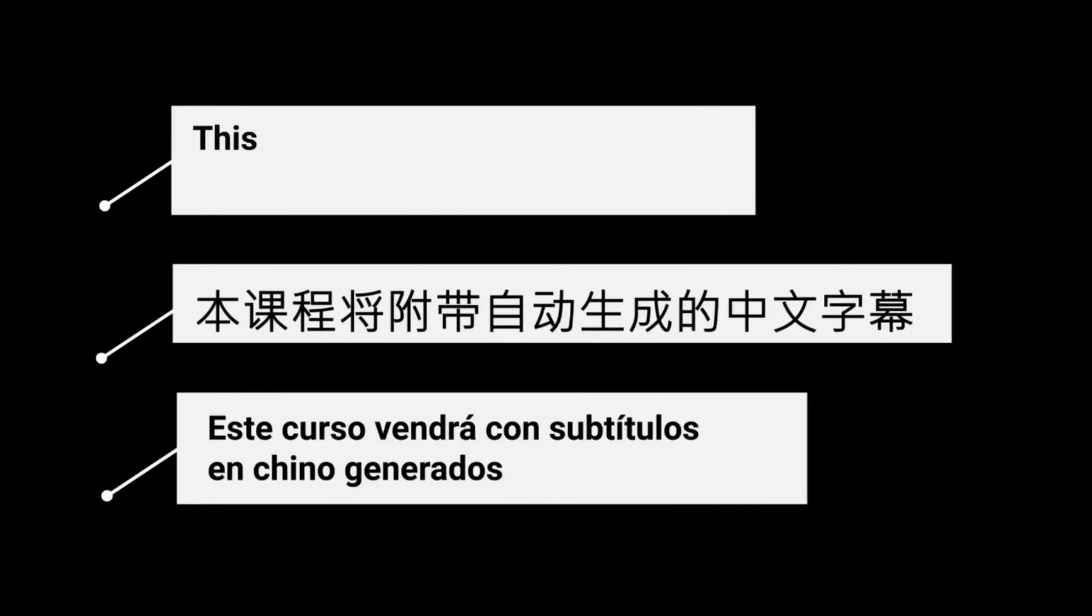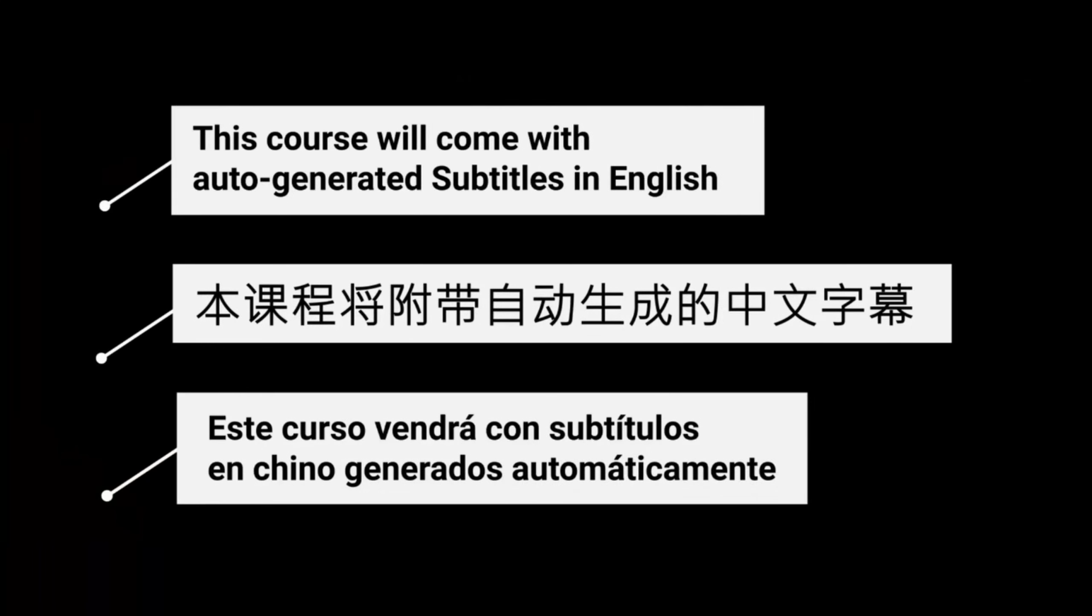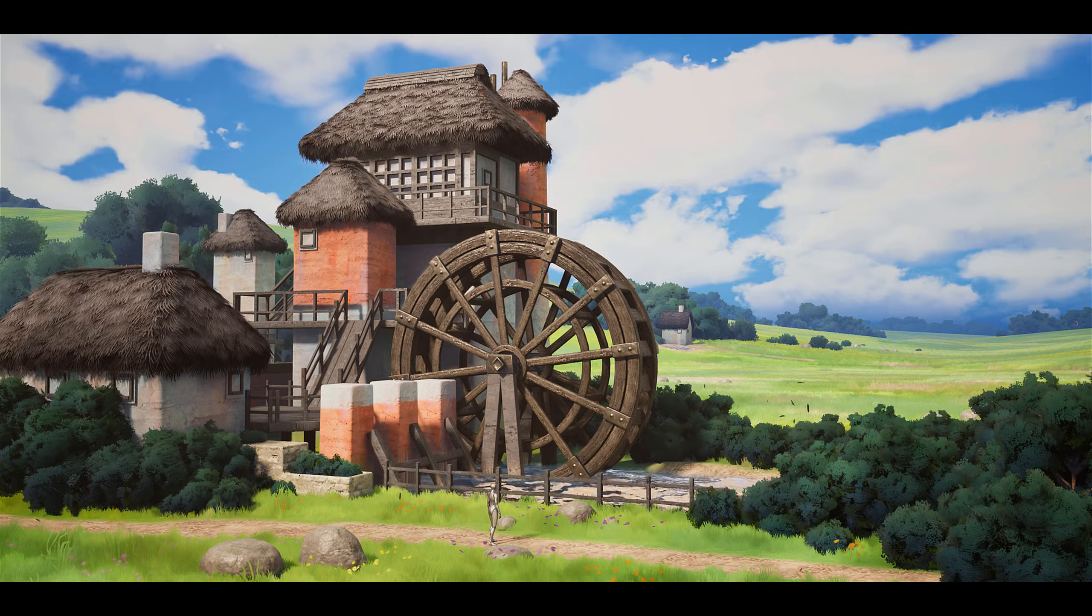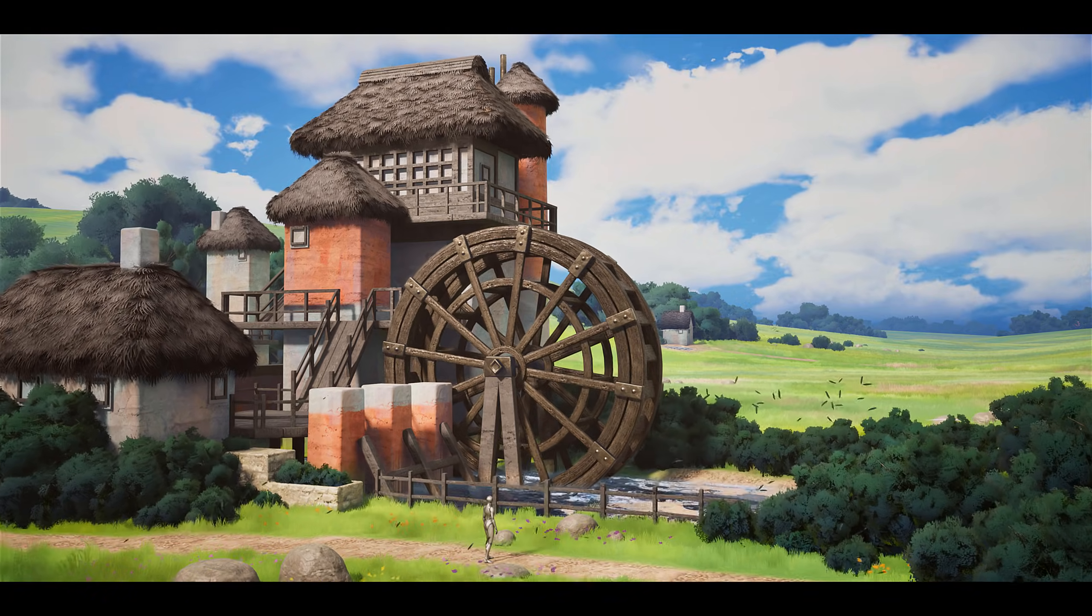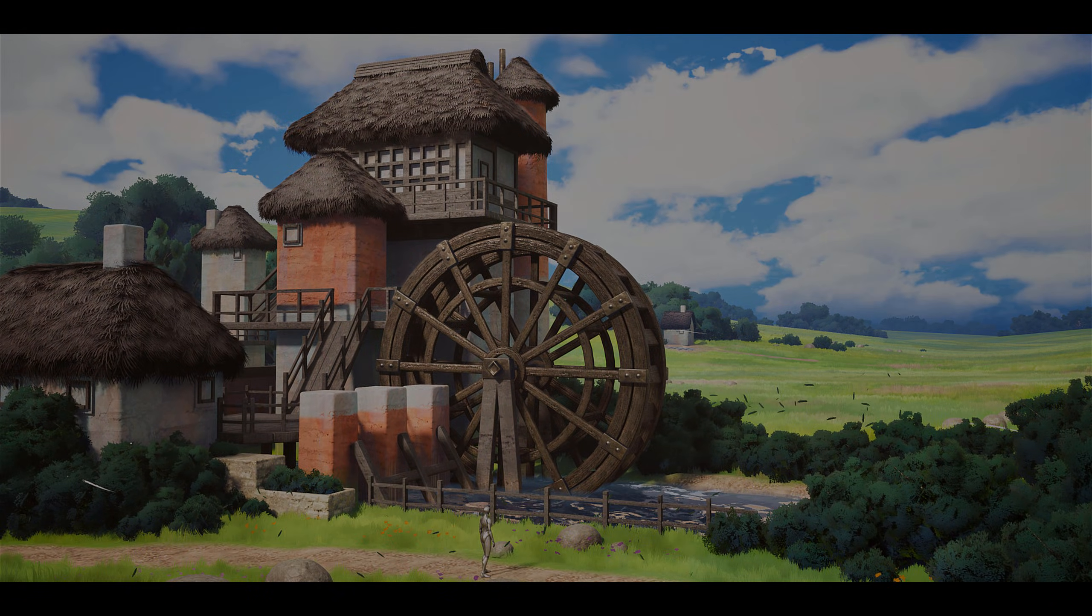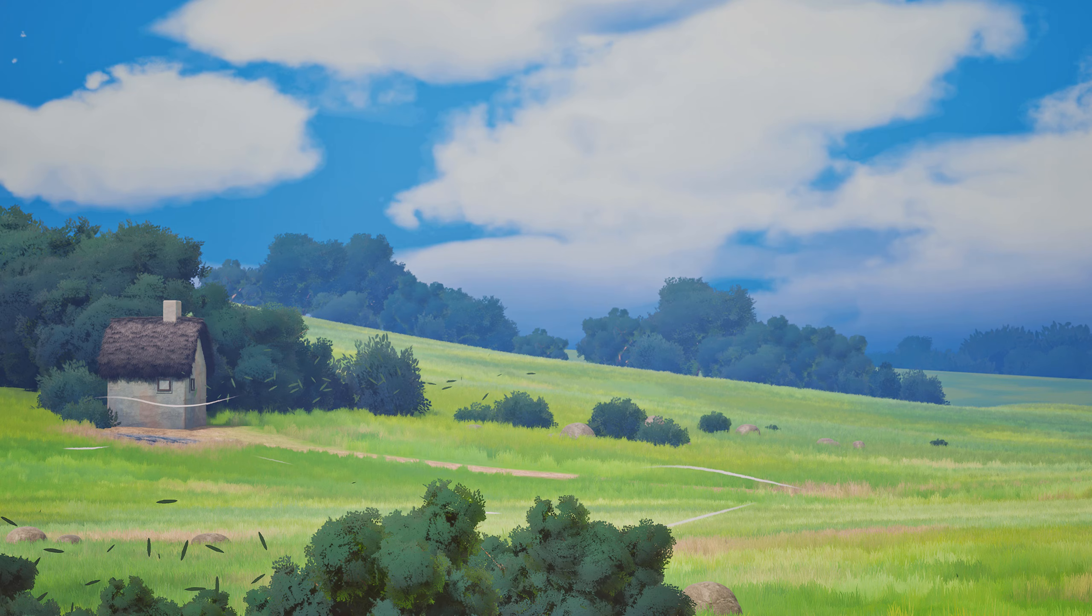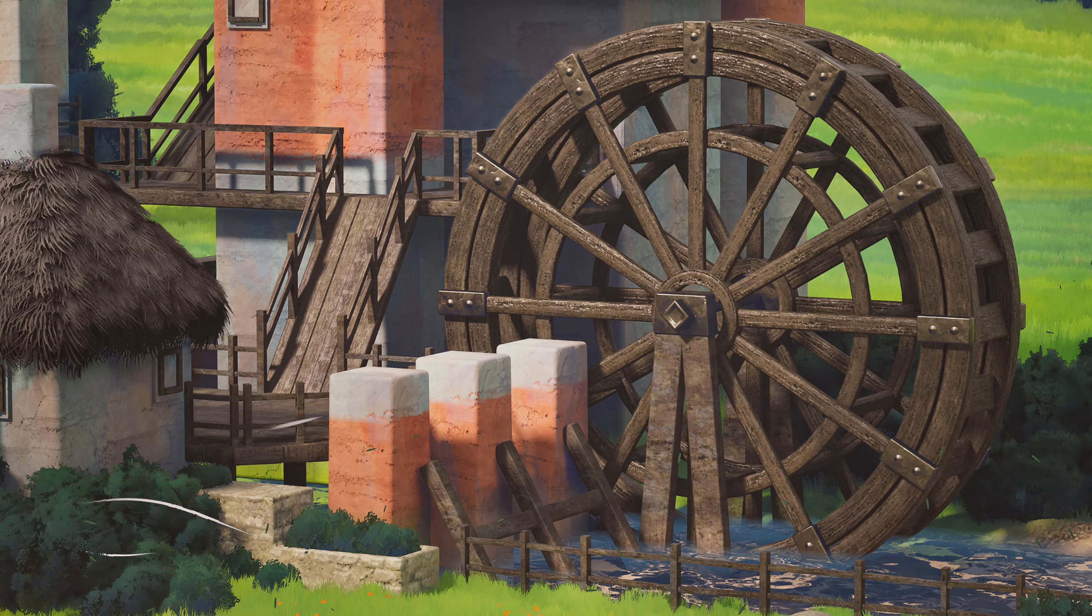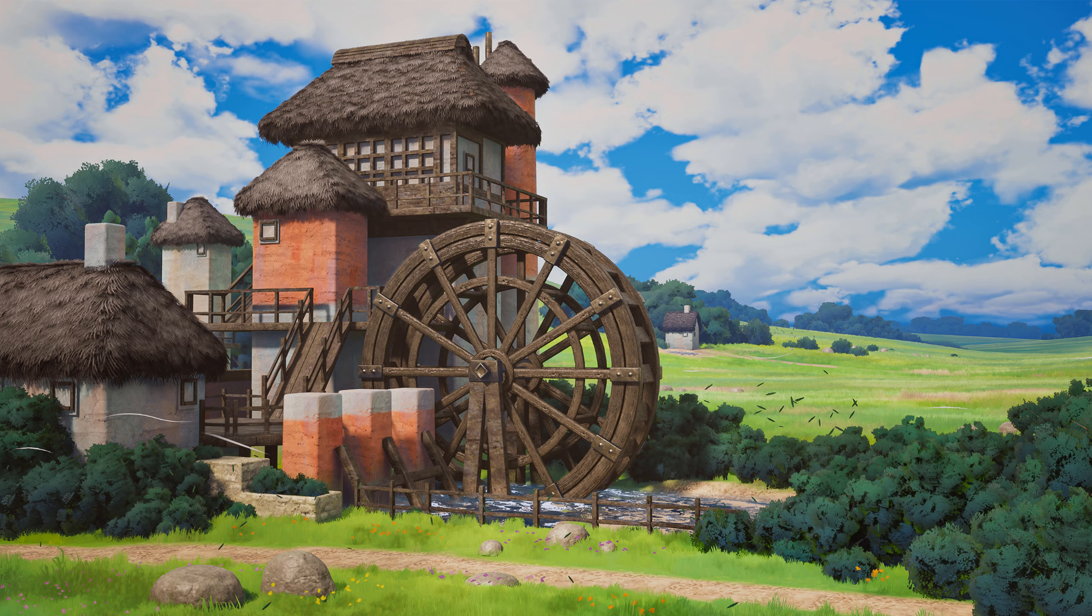This course also comes with auto-generated subtitles in English, Chinese, and Spanish. I'm hoping that you'll really enjoy this course and that it will have a positive impact on your life and give you the confidence you need to keep being colorful. Again, I'm Justin Wallace, and thanks again for watching Fast Track Tutorials. I'll see you in the course.